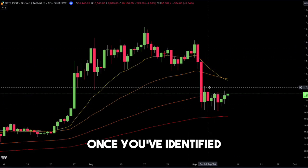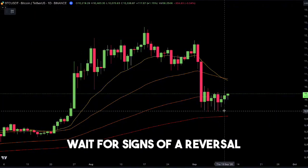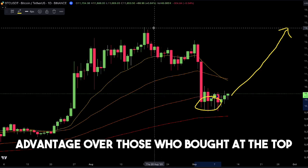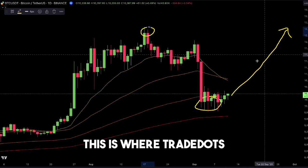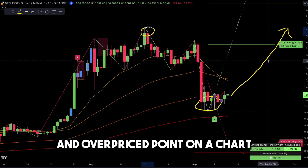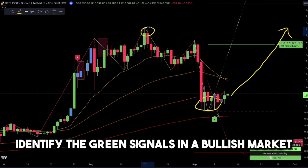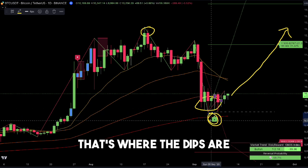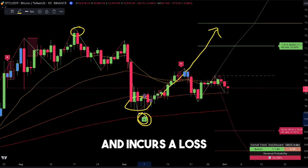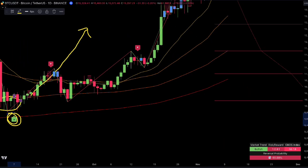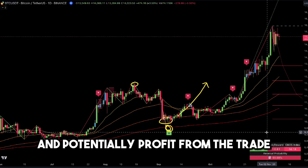Step 3: Reversal — buy the dip. Once you've identified a pullback in a bullish market, wait for signs of a reversal. Buying at the dip gives you a price advantage over those who bought at the top. This is where TradeDots' premium indicators come into play — they can spot every underpriced and overpriced point on a chart. Identify the green signals in a bullish market; that's where the dips are. Even if the price drops below the signal and incurs a loss, the bullish market trend means the price is likely to move back up, allowing you to recover and potentially profit.